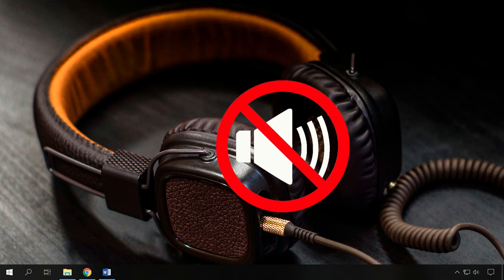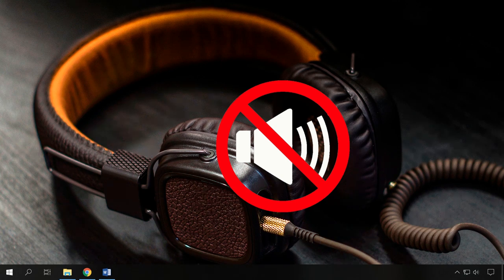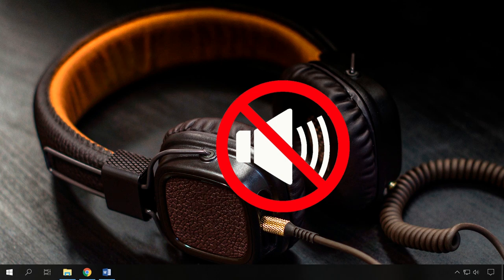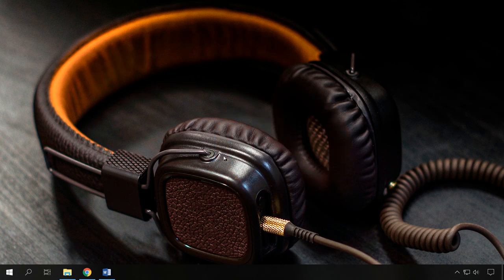Basically, the absence of sound in your headphones boils down to one of two causes: a software failure or hardware issues. First of all, you have to find out why the headphones don't work as they should, and take a step-by-step approach.